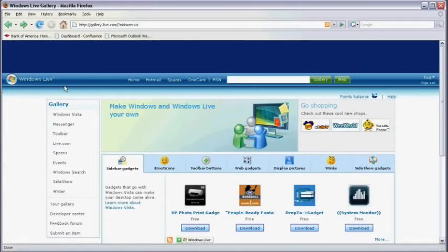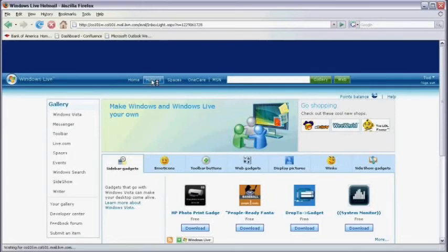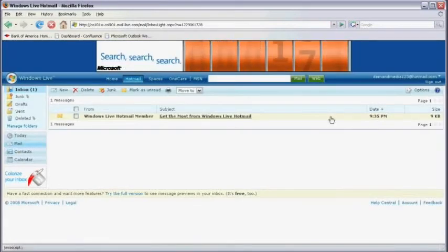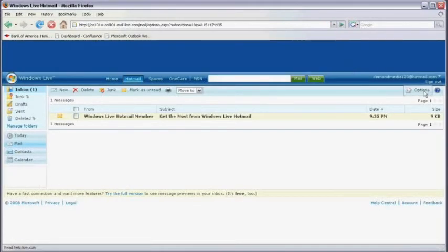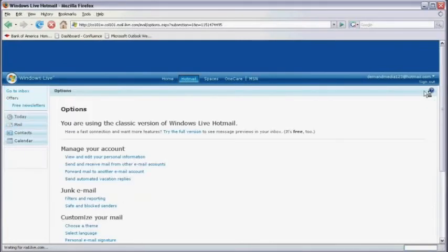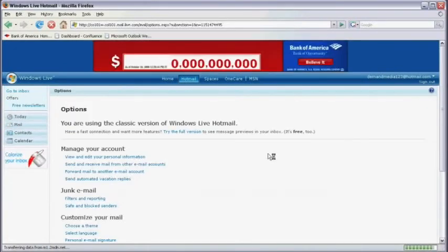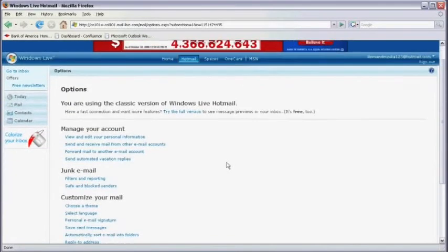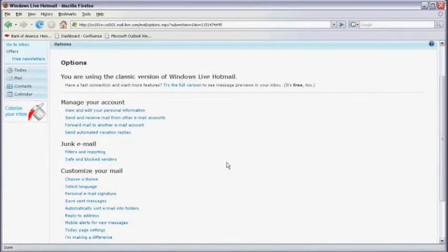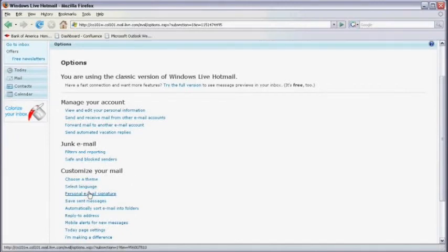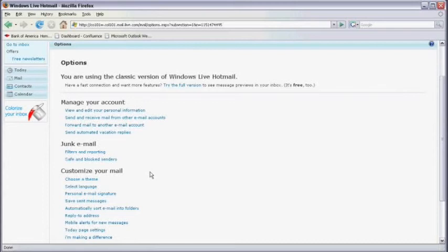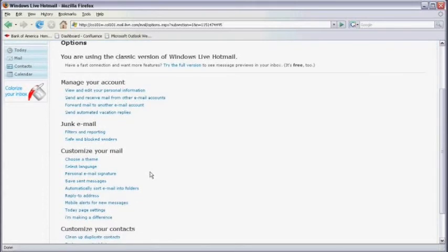We can also return to our Hotmail account. Click on options in the upper right hand corner of the screen. And you'll see we can also customize our mail. We can choose a theme, select a language, create a personal email signature, etc. This allows you additional personalization for your Hotmail account.